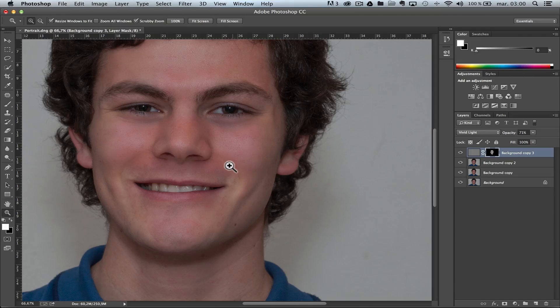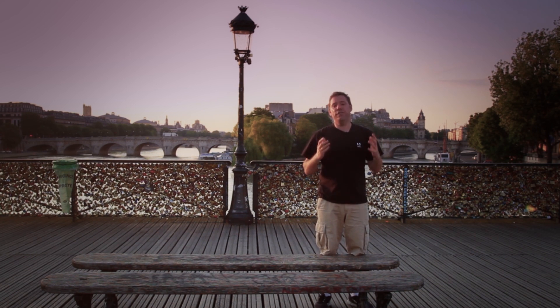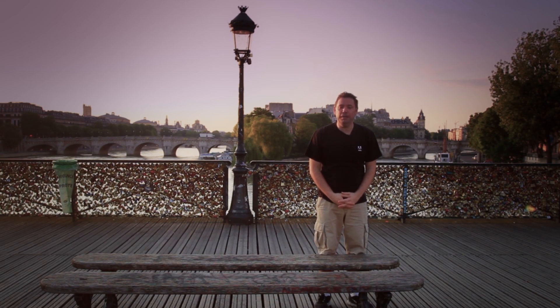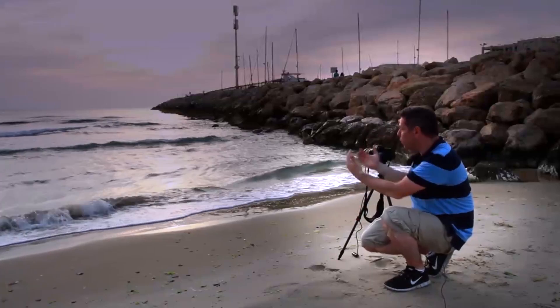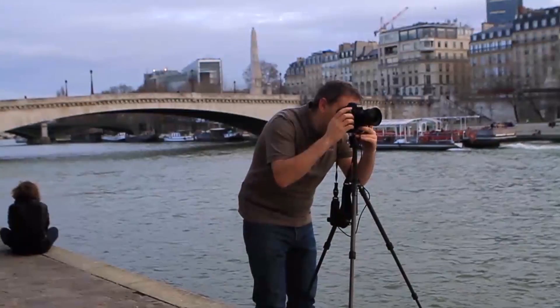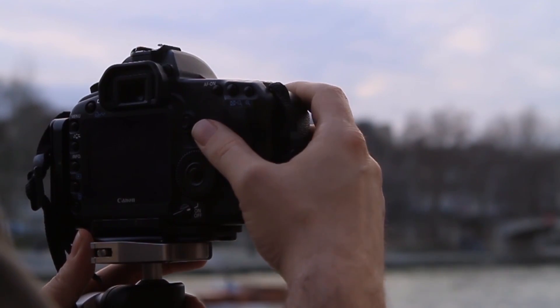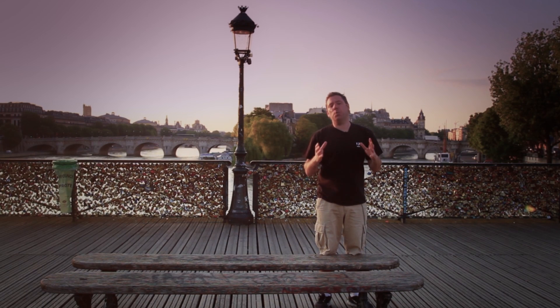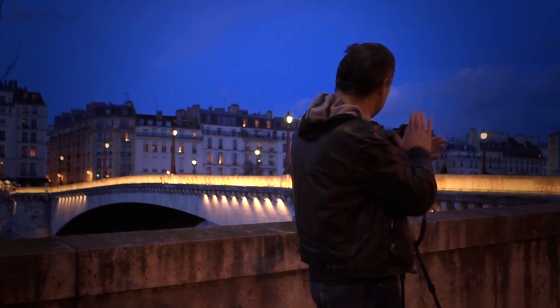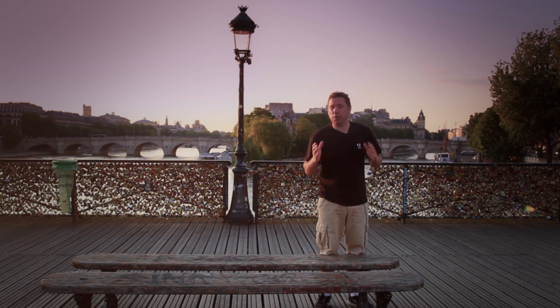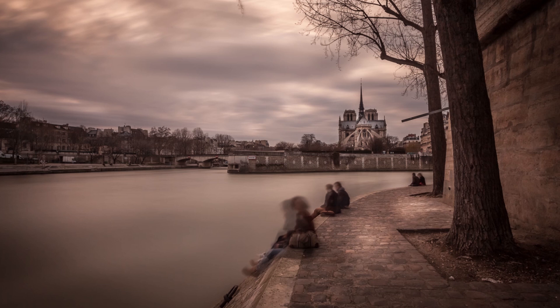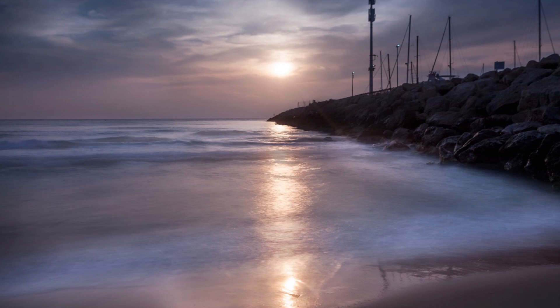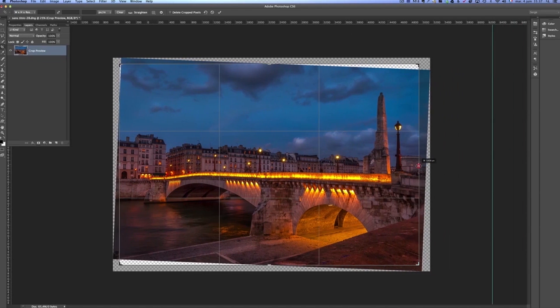Bonjour mesdames and messieurs, and welcome to this full workflow course. My name is Serge Ramelli and I'm going to take you to Paris, I'm going to take you to Israel and show you exactly how I work from shooting, compositing my photos to post-processing. Many people ask me what settings do you use on your camera, or how do you do your framing? That's why I wanted to show you how I take the photo and how I retouch it. We're going to be doing panoramas, long exposures, night photos or early morning photos. You will see exactly how I use Lightroom and Photoshop to get the results. Come and join me in this training class.